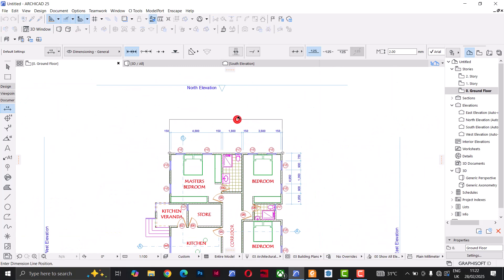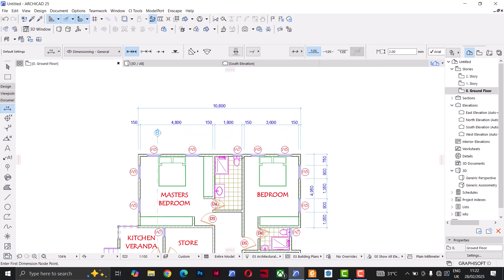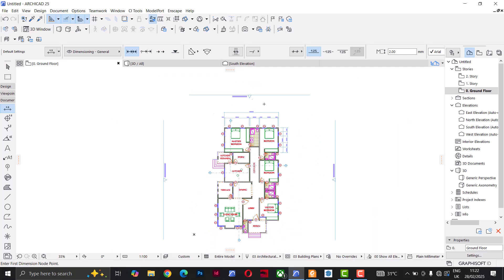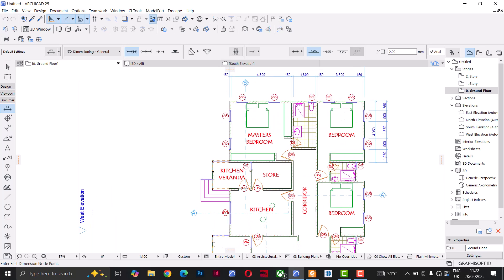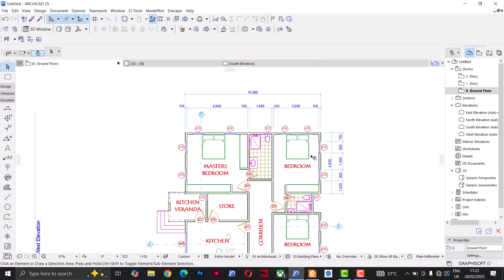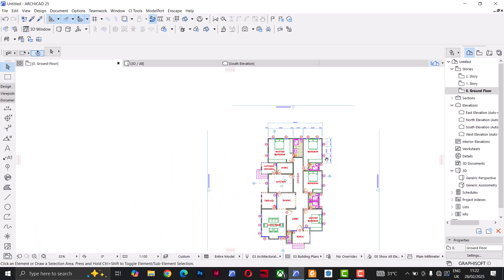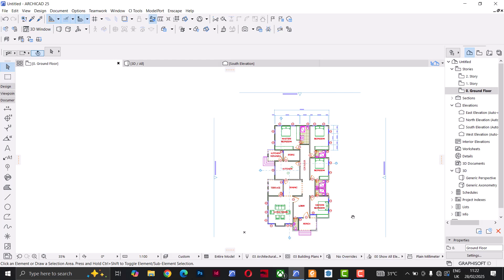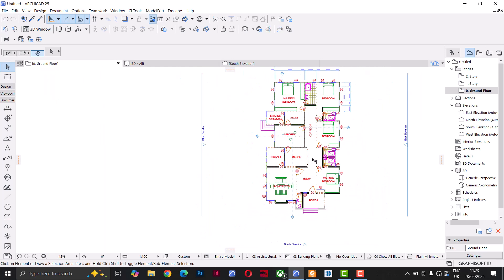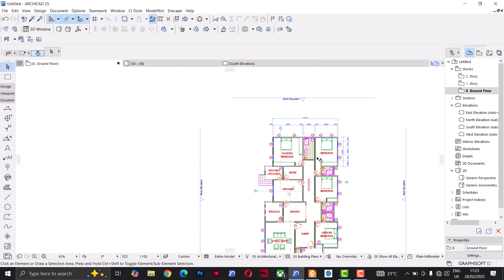I can also pick this edge and this edge and place the dimension. Now you might wonder: do I have to do this for the entire building? That might be a little stressful. ArchiCAD gives us an option to automatically dimension the building. Personally, I use automatic exterior dimensioning for the exterior, then go in manually to dimension the interior — because the interior is very detailed.